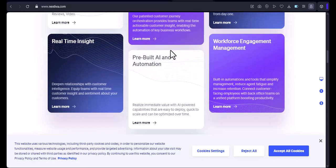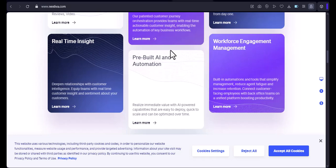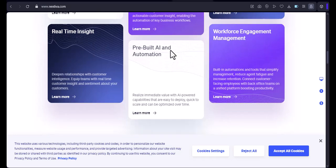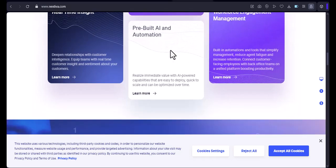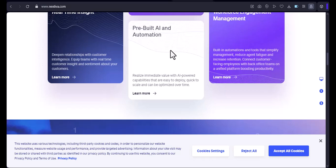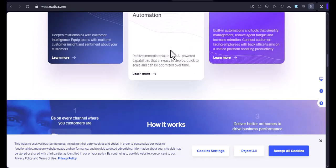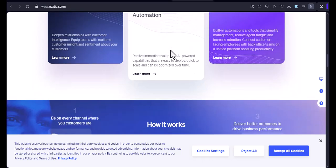Nextiva app. The Nextiva app is available for iOS and Android devices. You can use the app to make and receive calls, check your voicemail, and access other Nextiva features.